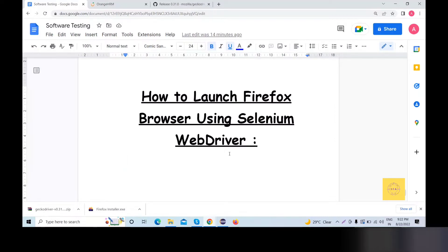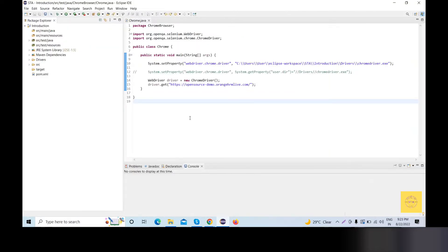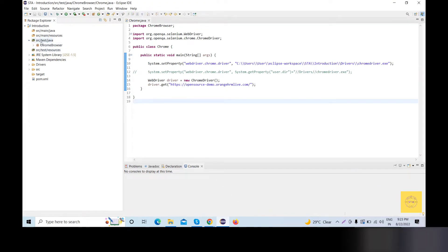Hello friends, welcome back. Today we will learn how to launch Firefox browser using Selenium WebDriver. Selenium WebDriver will launch the Firefox browser. We will learn how to launch the Firefox browser using Firefox WebDriver. Okay, let's start.